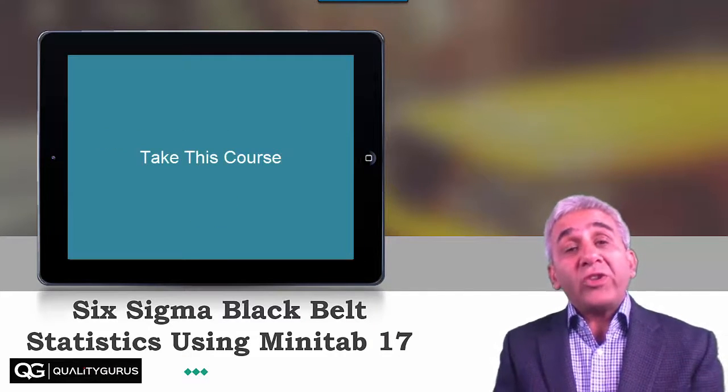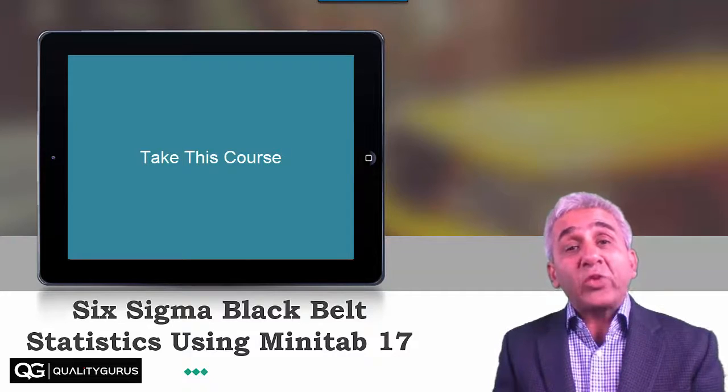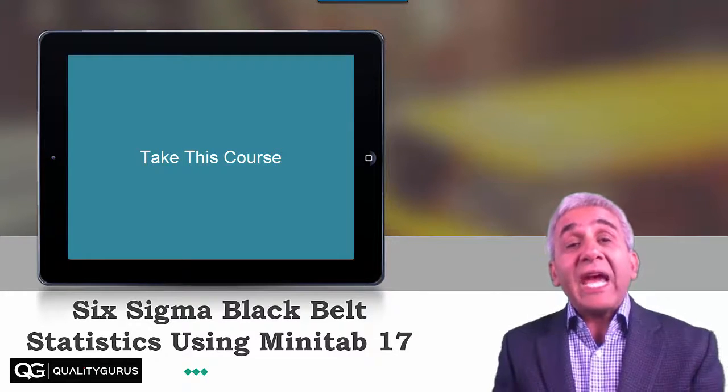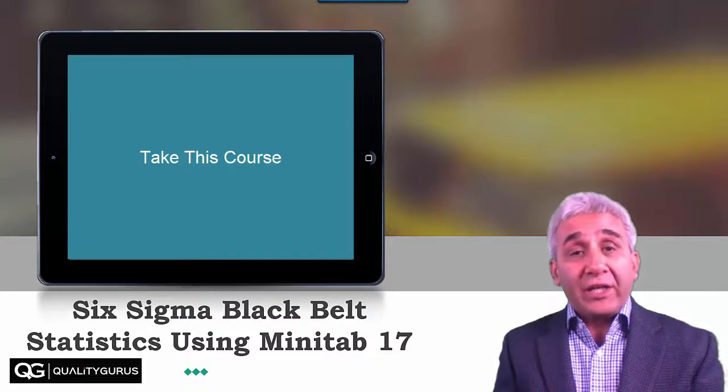So if you are thinking you are ready to take this course, then click on 'Take this course' on the right and get started.